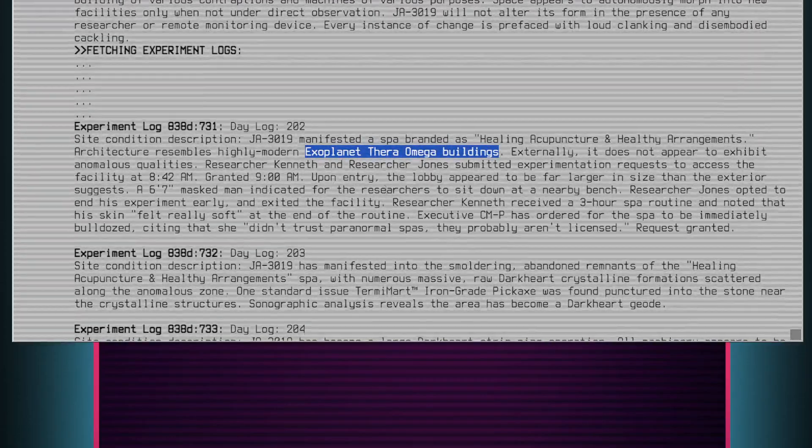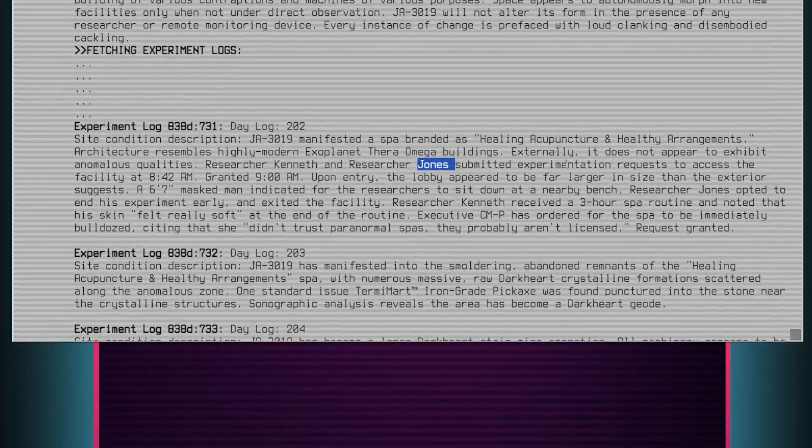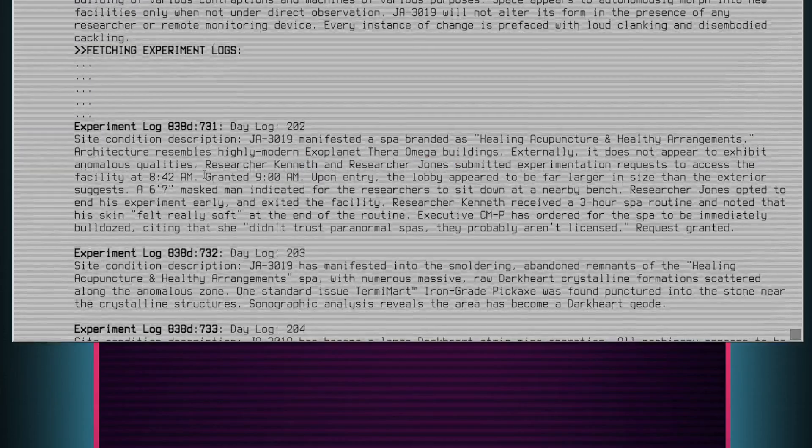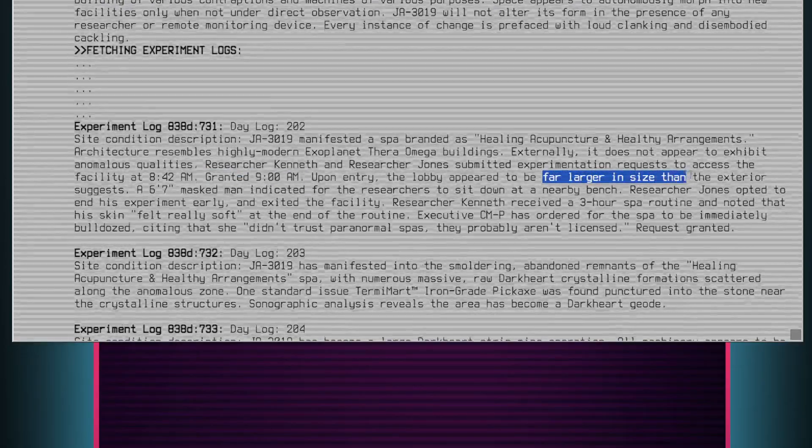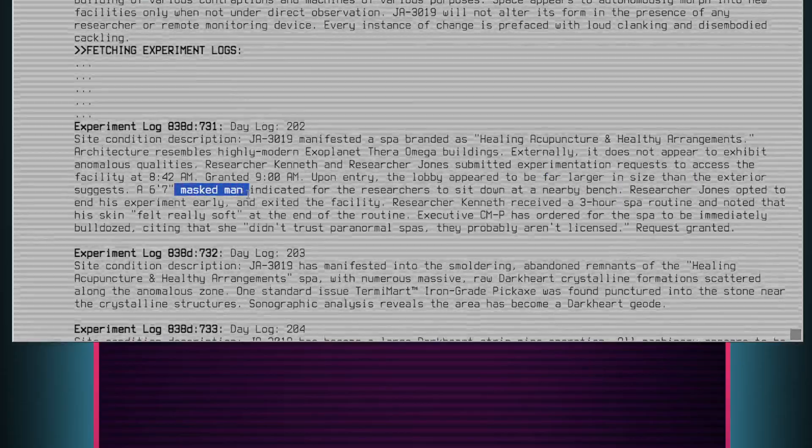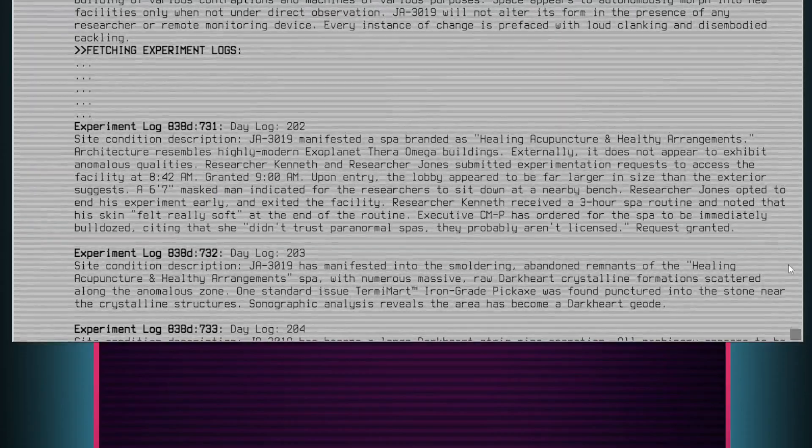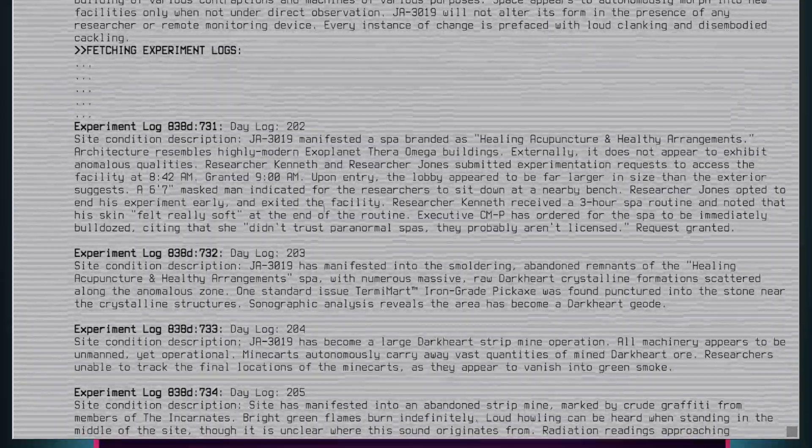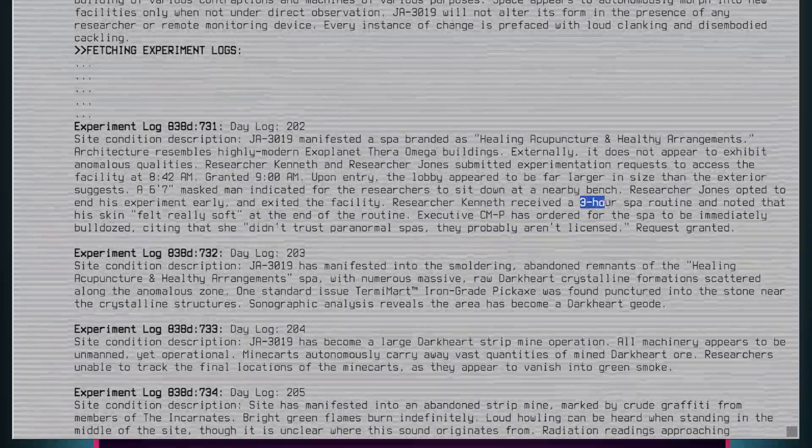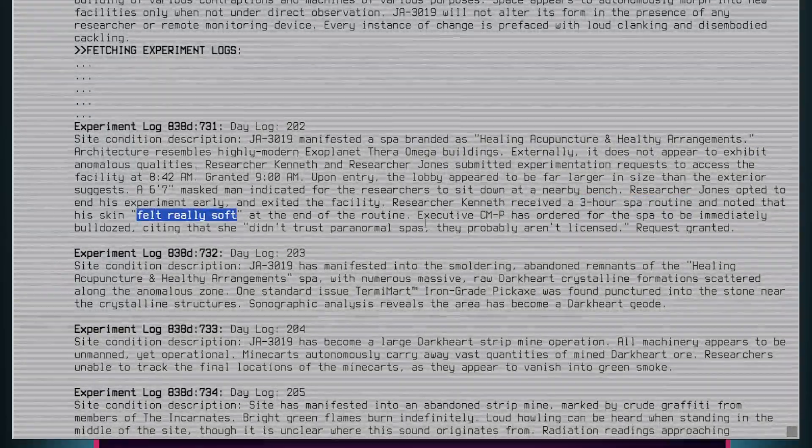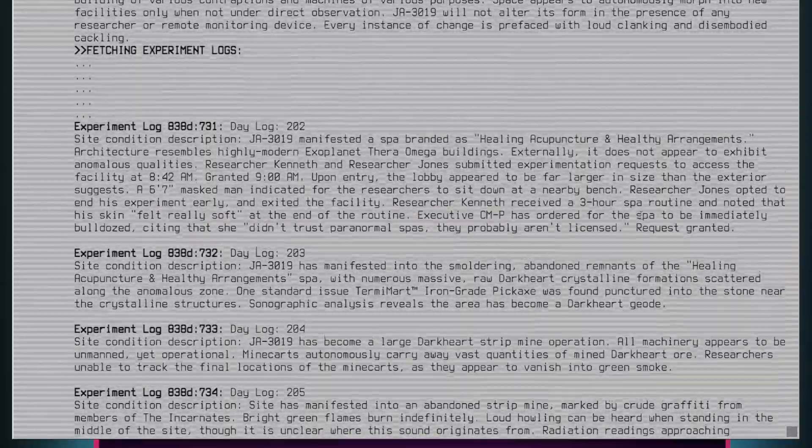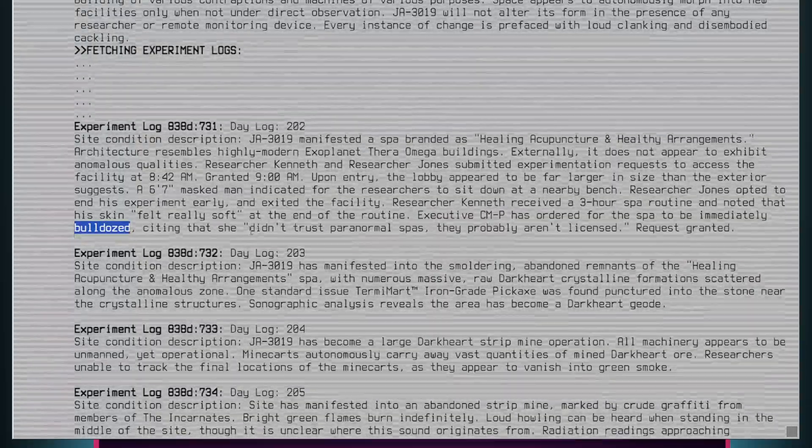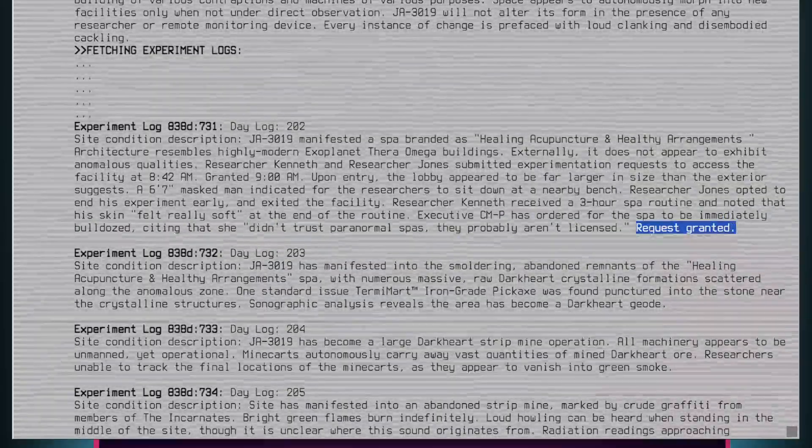Researcher Kenneth and Researcher Jones submitted experimentation requests to access the facility at 8:42 a.m. Granted, 9 a.m. Upon entry, the lobby appeared to be far larger in size than the exterior suggests. A 6 foot, 7 inch masked man indicated for the researchers to sit down in a nearby bench. Researcher Jones opted to end his experiment early and exited the facility. Researcher Kenneth received a 3-hour spa routine and noted that his skin felt really soft at the end of the routine. Executive CM-P has ordered for the spa to be immediately bulldozed, citing that she didn't trust paranormal spas. They probably aren't licensed. Request granted.